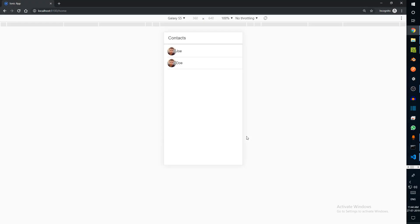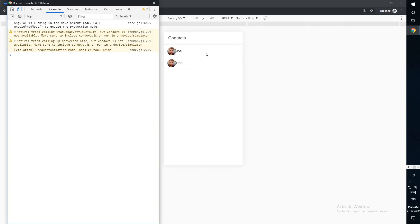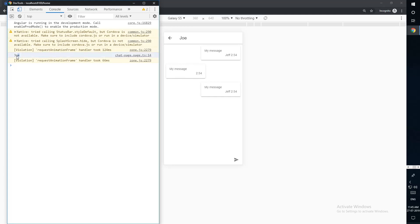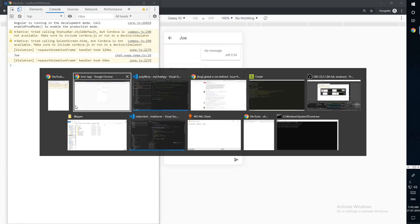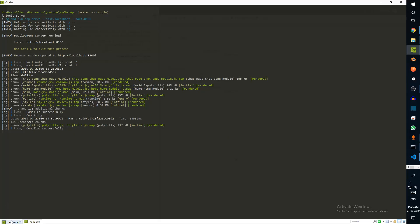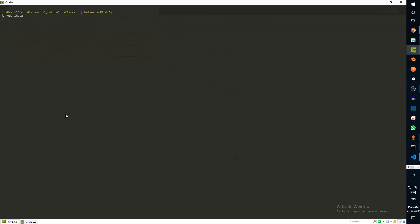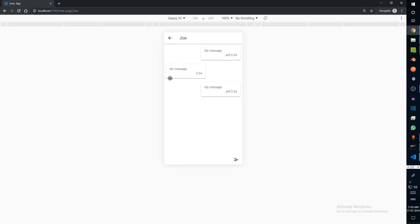Now that the app has loaded, we click on Joe and it takes us to Joe. If we check here it says Joe. More importantly, if we go to our server we can see it says 'a user has connected.' Let's clear this and run node index again — it says 'a user has connected.' If we refresh, it says 'user disconnected' and 'a user has connected' again.